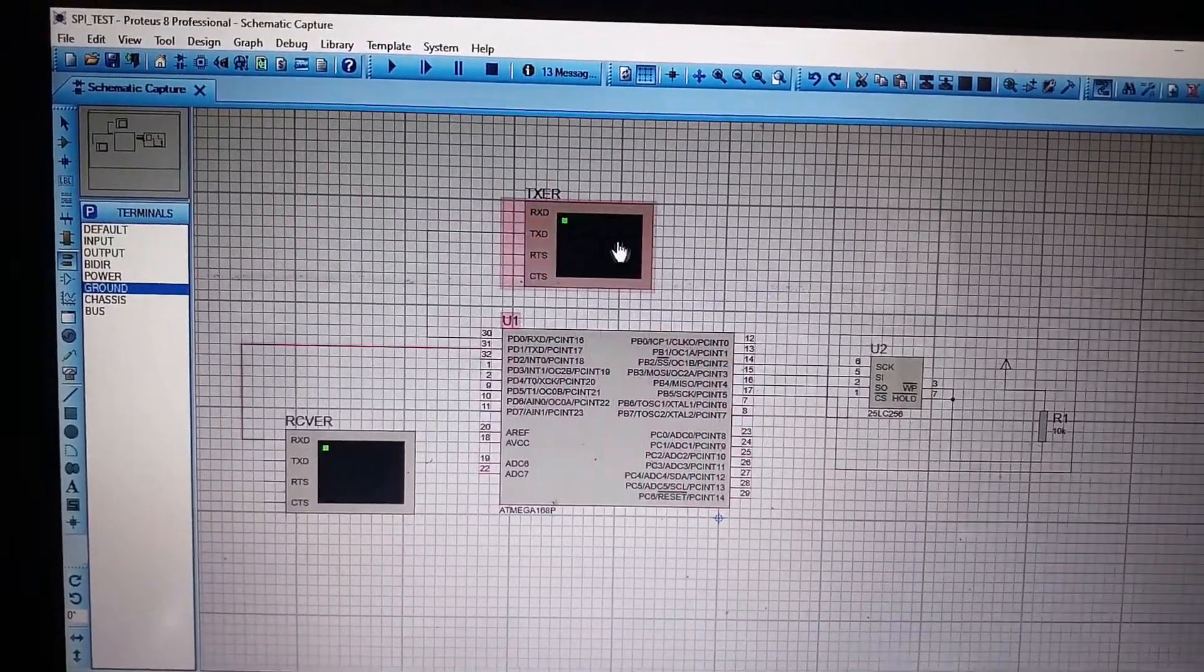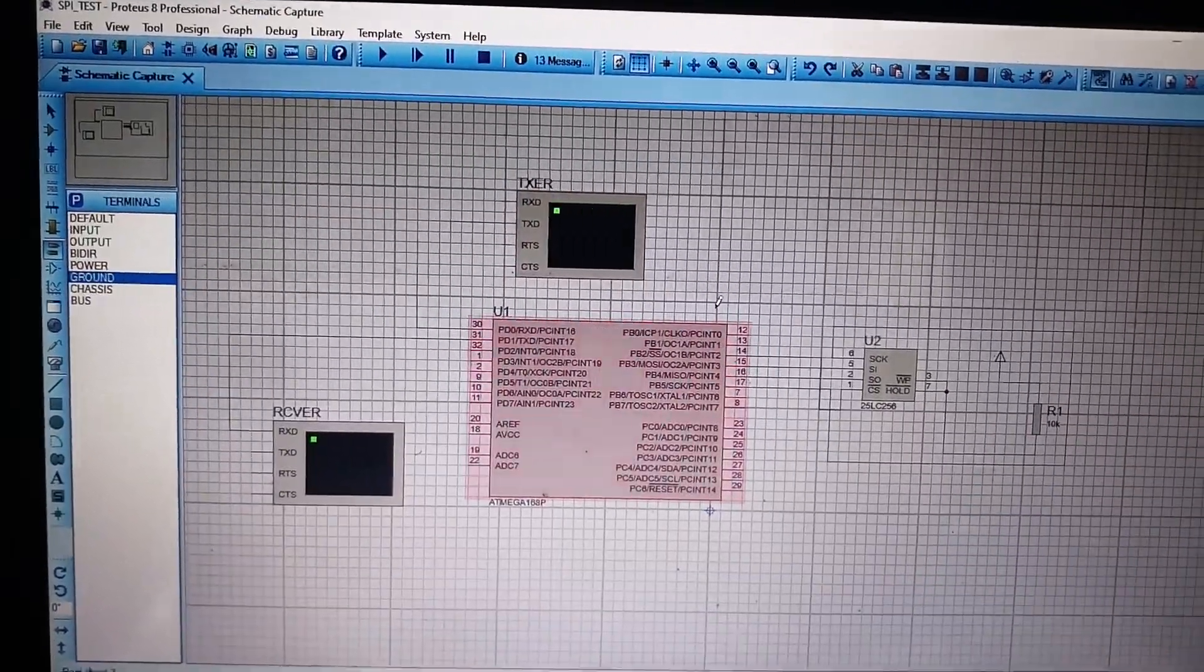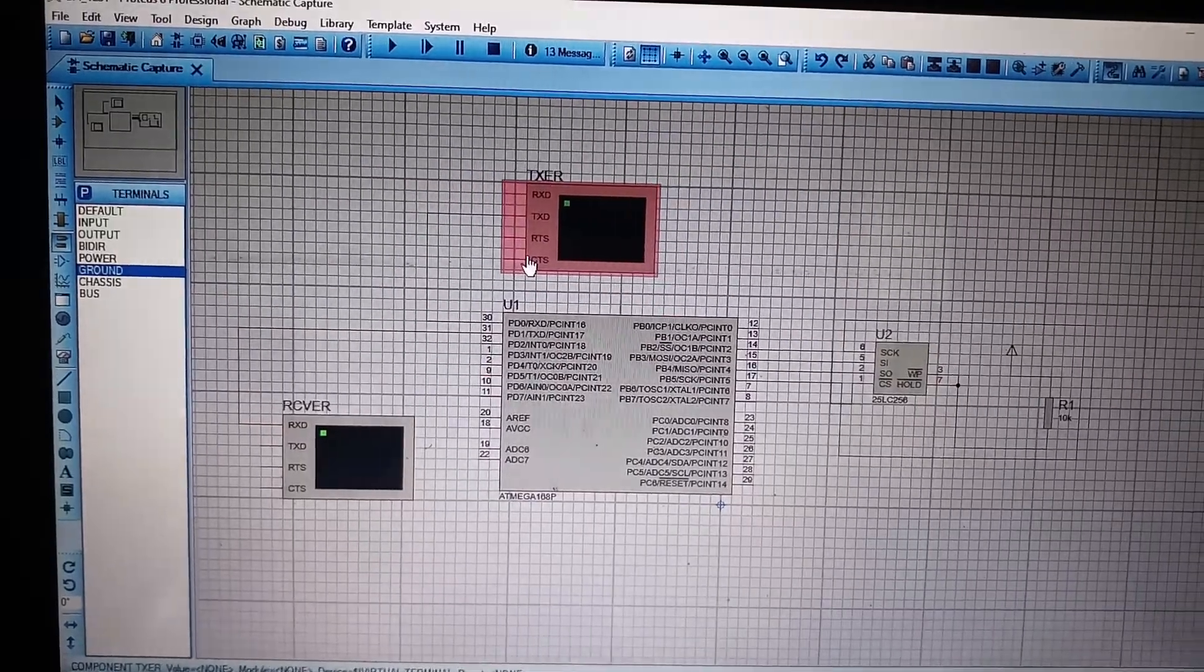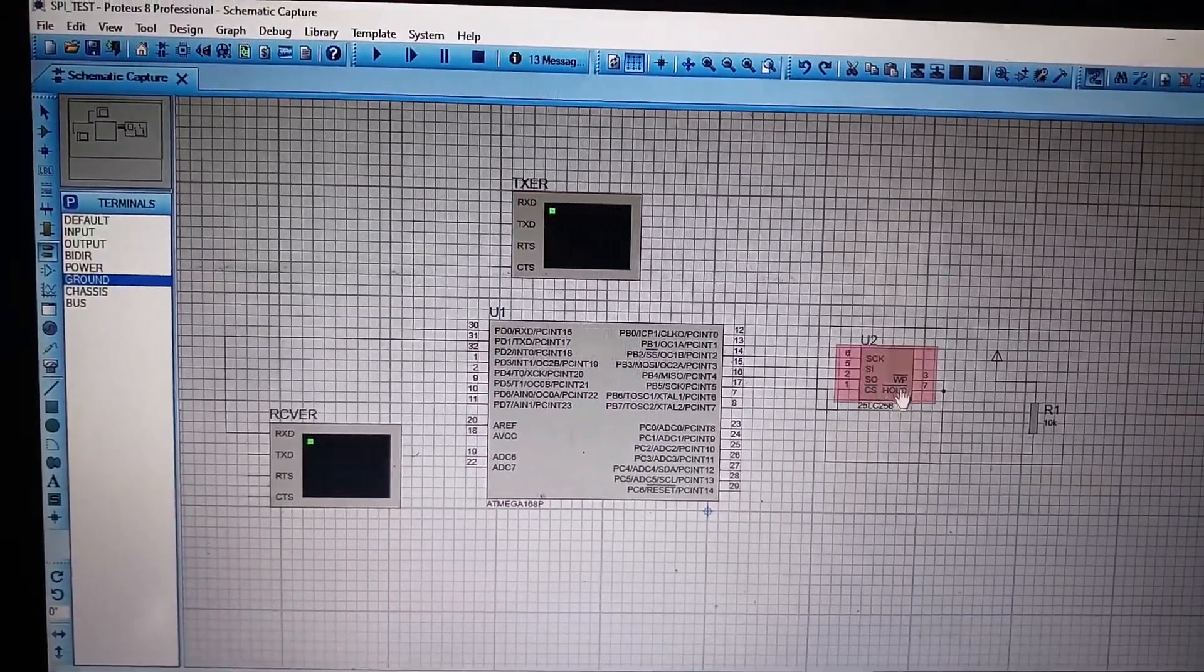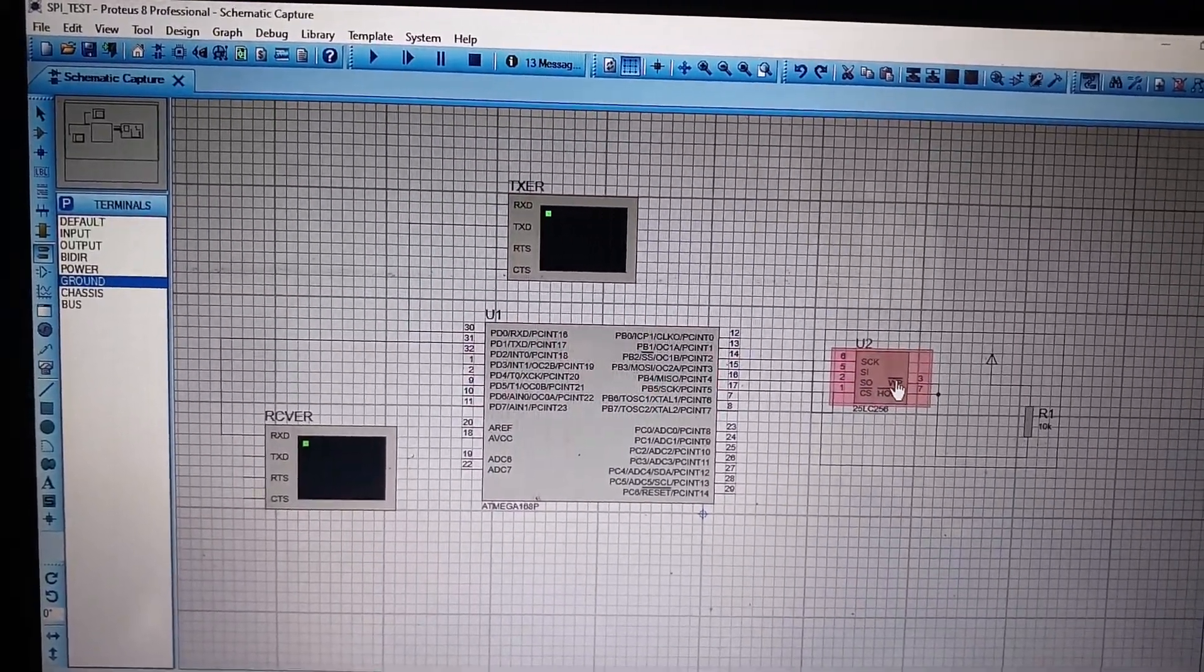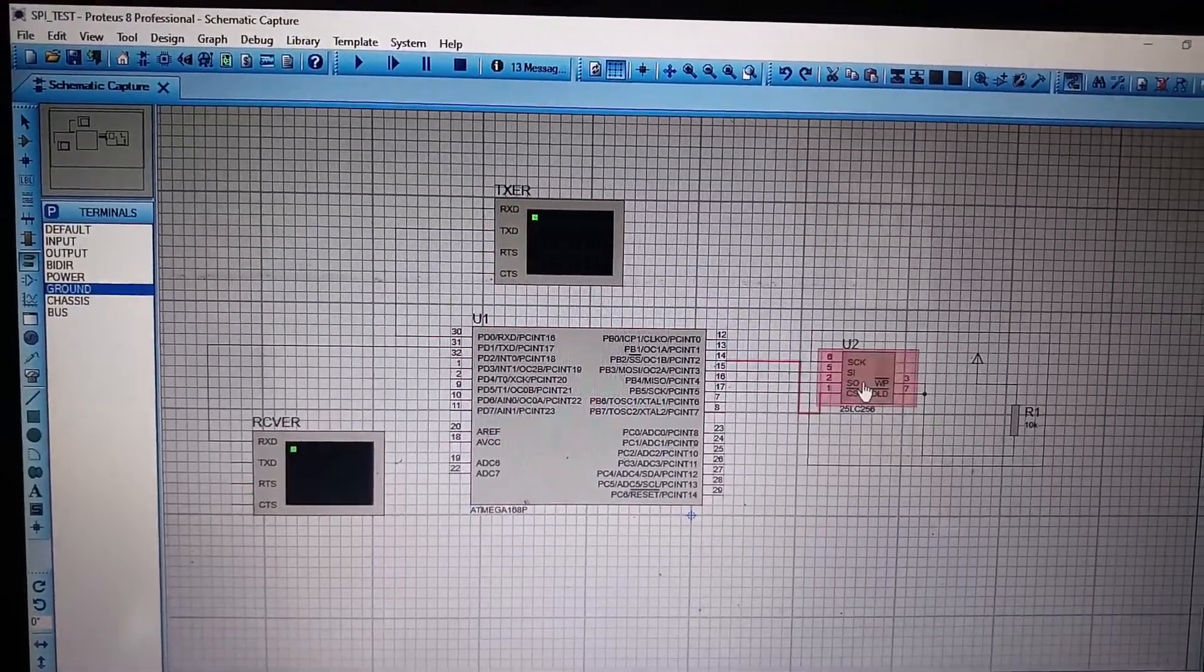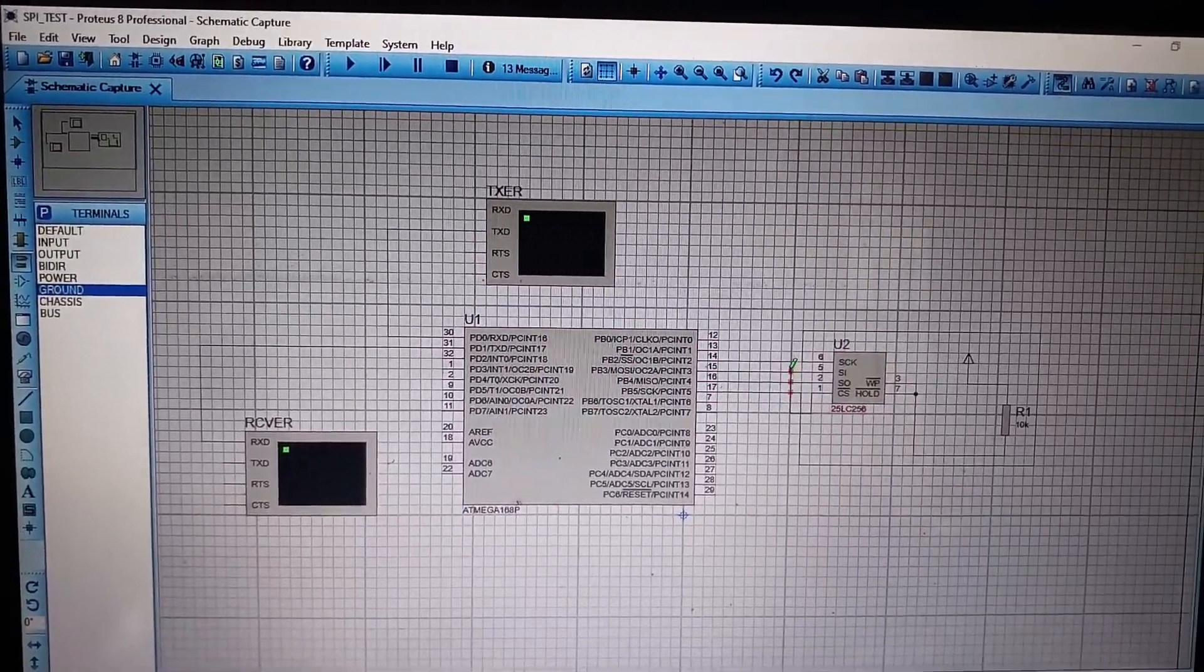Basically, what this Proteus simulation means. In this simulation, we will put data into the memory locations of SPI EEPROM and we can also read data from that memory location.